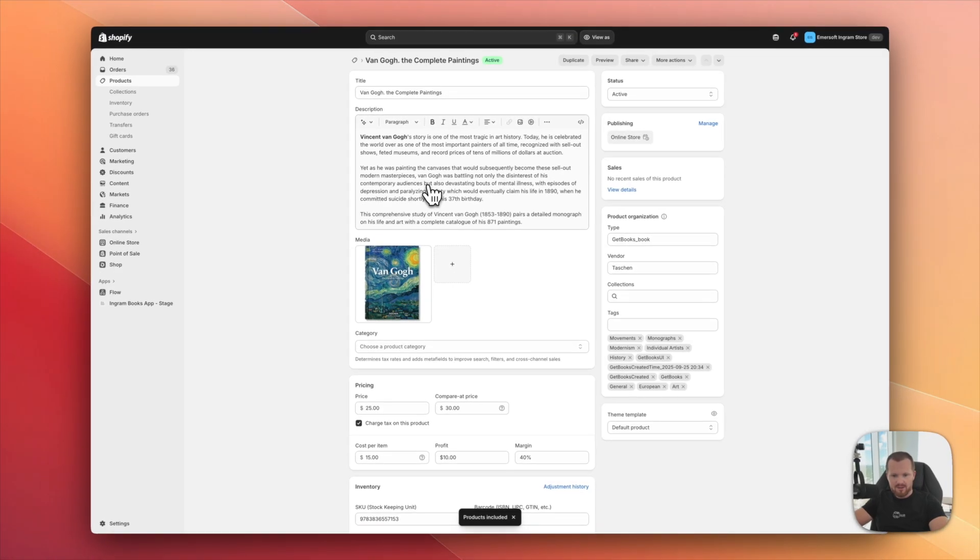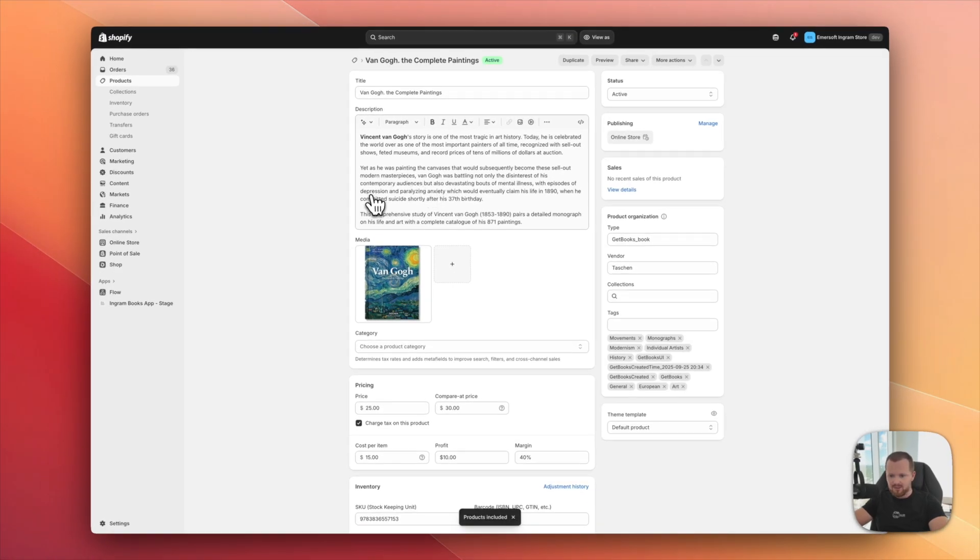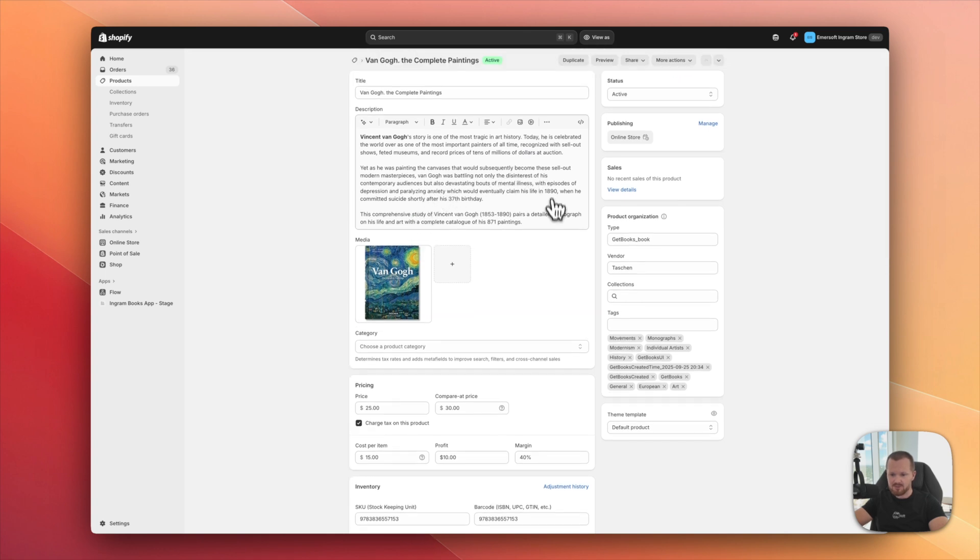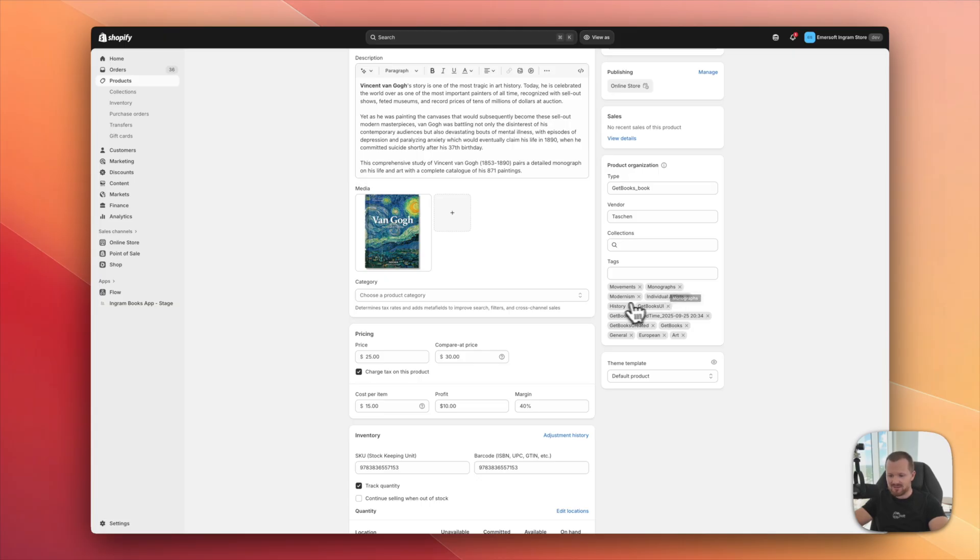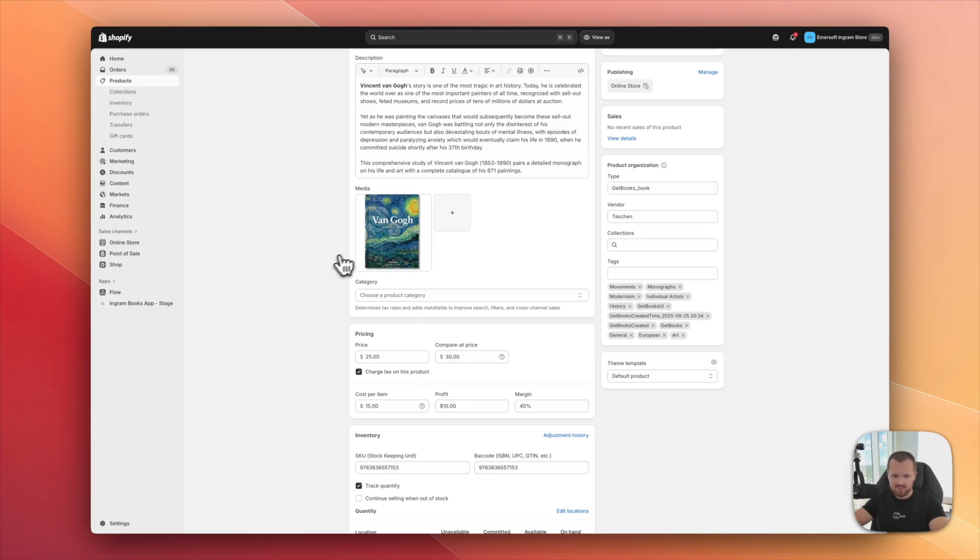I can see everything is already populated. So we have titles. We have the description. We have the vendor here, the basic subjects as tags. This is very helpful for the organization, cover image.